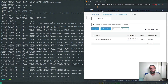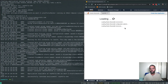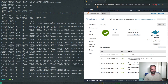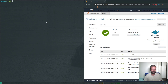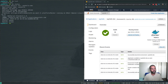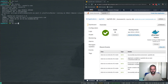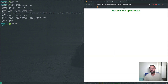In Elastic Beanstalk the environment is up and running. You can manage everything from the command line without logging into the AWS console. Running 'eb list' shows available environments. Running 'eb status' shows the application name, deployed version, region, platform (Docker), tier (web server), CNAME URL, status (Ready), and health (Green). Running 'eb open' opens the application automatically in the browser - there it is, 'Just Me and Open Source'.